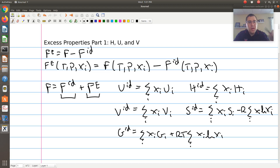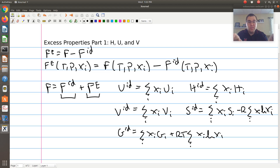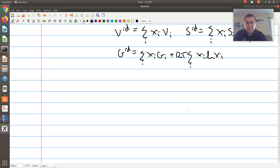One aside: if you were to take a theoretical physics class or a statistical mechanics course in a chemistry department, they often define an excess property as being actual relative to that of an ideal gas — excess compared to an ideal gas. We're going to stick with the conventional chemical engineering terminology where residual, or departure, is actual relative to that of an ideal gas, and excess is reserved for actual relative to that of an ideal solution.